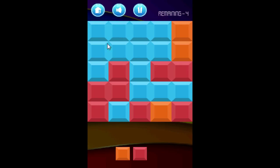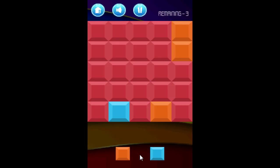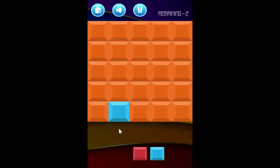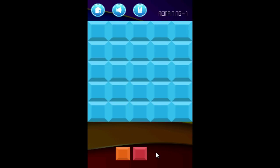I have four attempts left to solve the level. I'll go ahead and change to red — that should get rid of all the remaining red squares — then orange, and then finally blue. That's basically the objective of the game: you have to flood the board with one single color to complete the level.